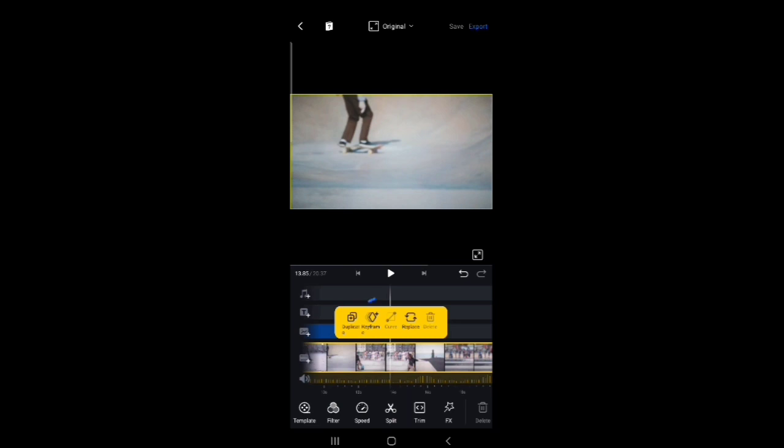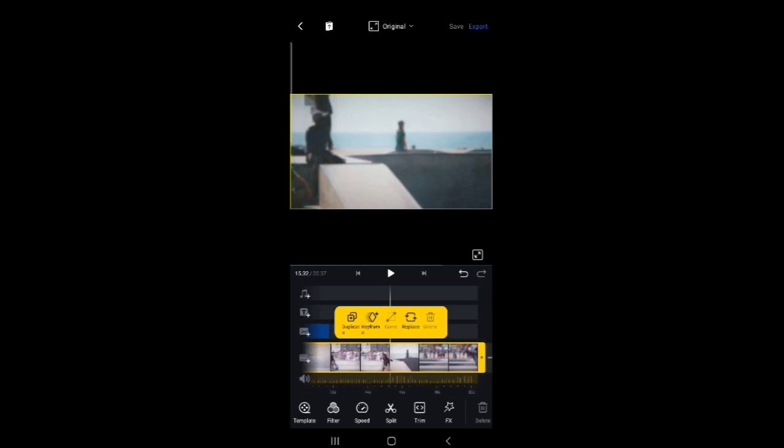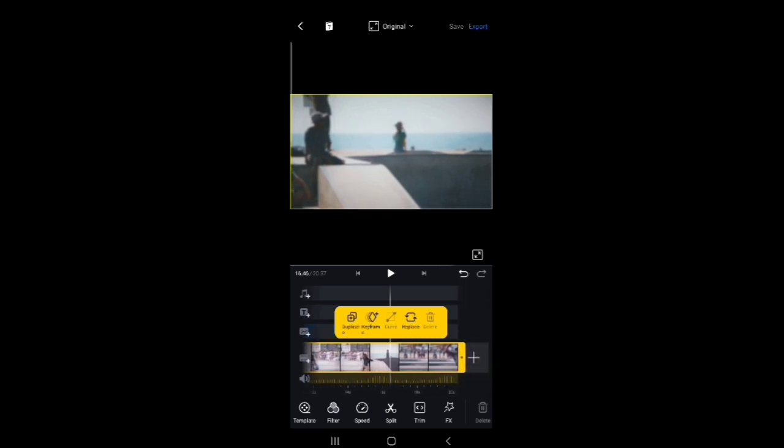Also we have key framing option. That means wherever we want to move our video, we can move it by using this option. And this key framing option will only be for big computer softwares. And here we have this option in our mobile application. We can also add motion of the video.